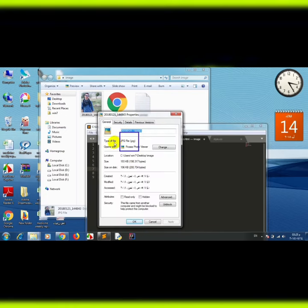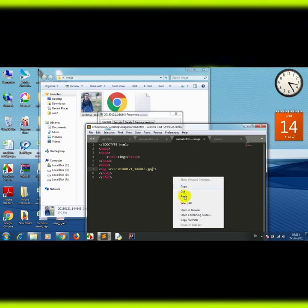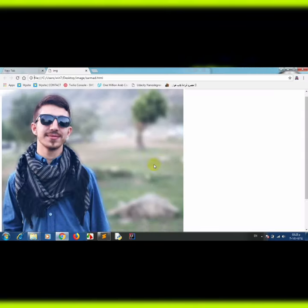Set the type of file — the file extension — and save this file. Then open this file and open it in the browser.